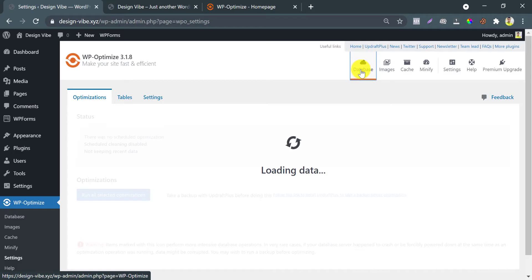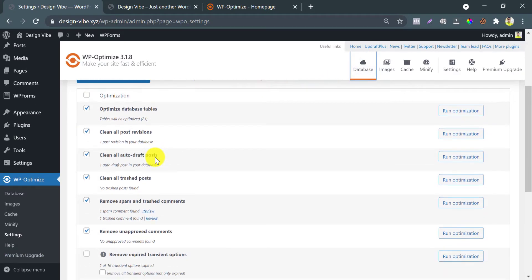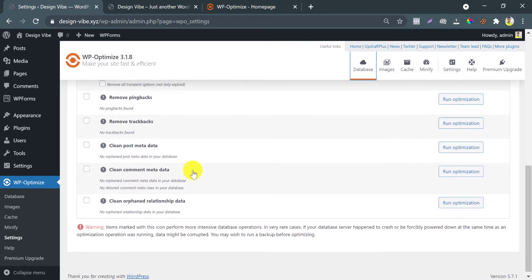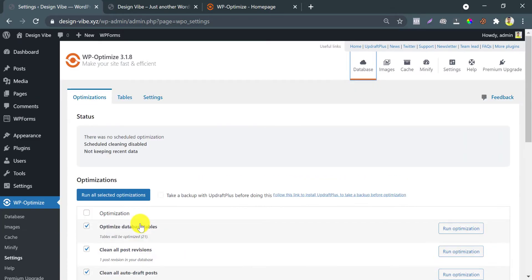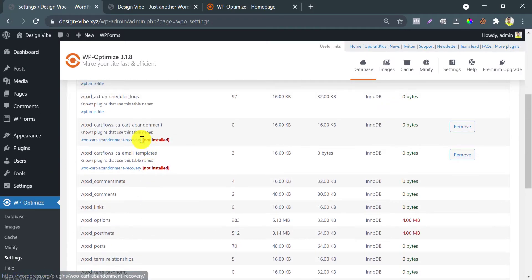Go to the database. This database optimization is very much sensitive for your website. To play safe, I have a detailed video tutorial on just this. The link is given in the description.